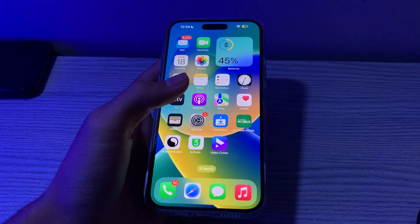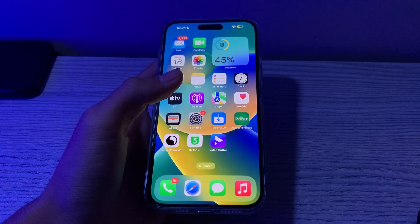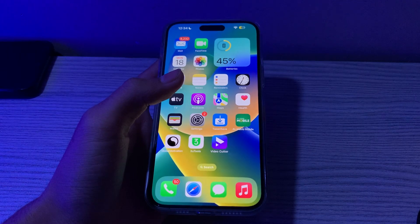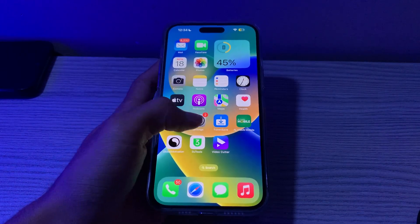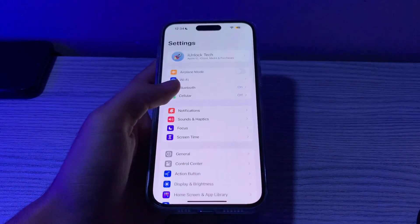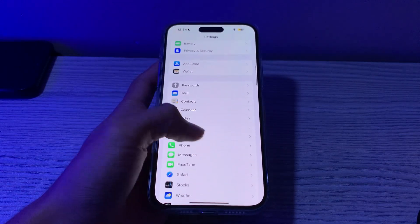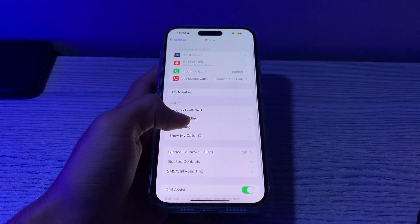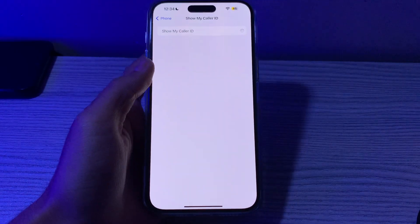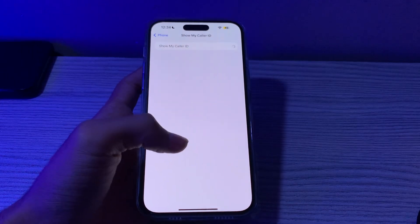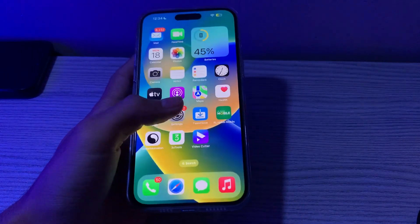Next, check if Show My Caller ID is enabled. The Caller ID is the name or number that shows up on a recipient's iPhone whenever you call them. To make sure it's enabled, open your Settings, scroll down until you see Phone, tap on it, tap on Show My Caller ID, and make sure that it's enabled.